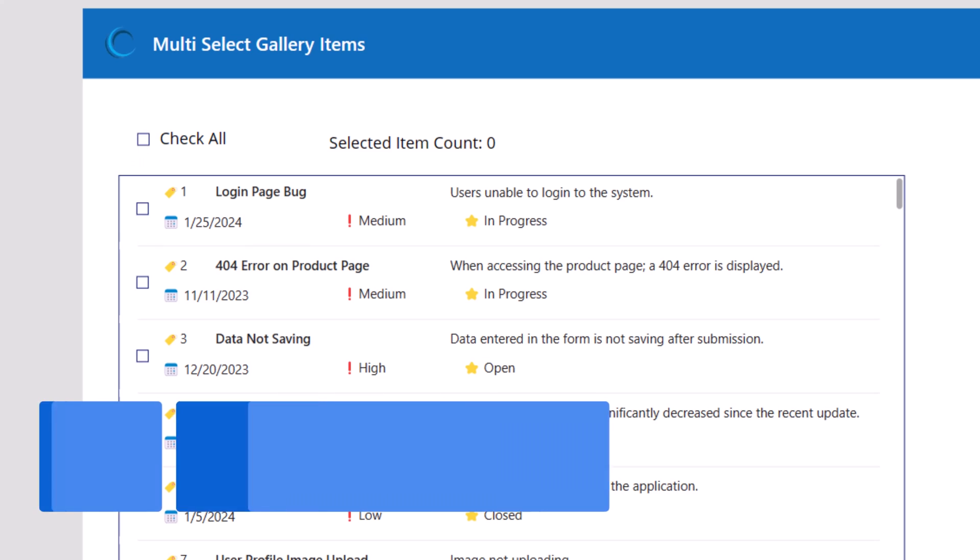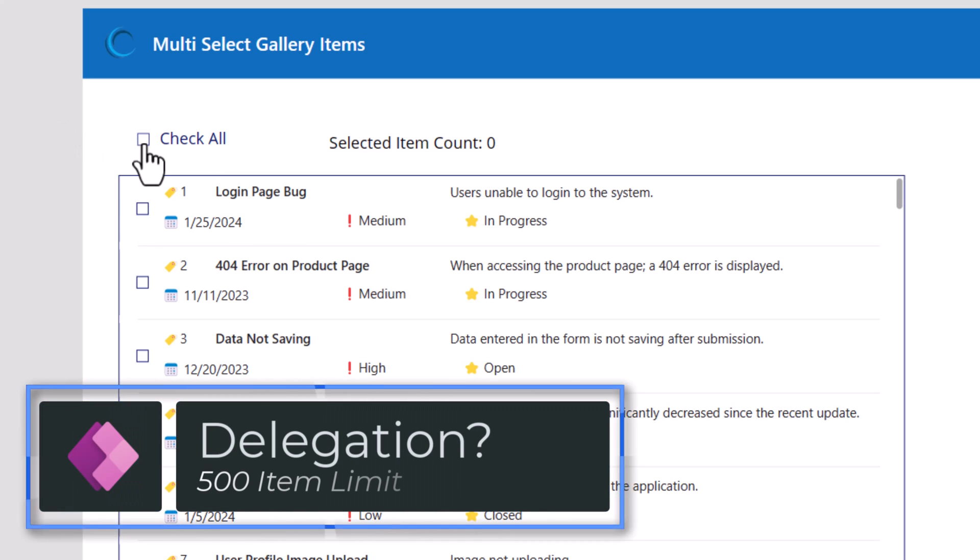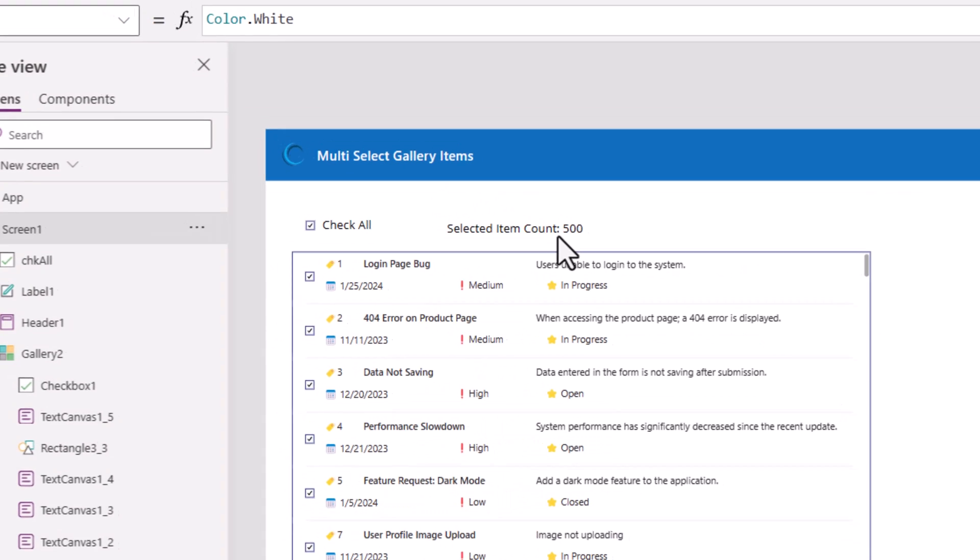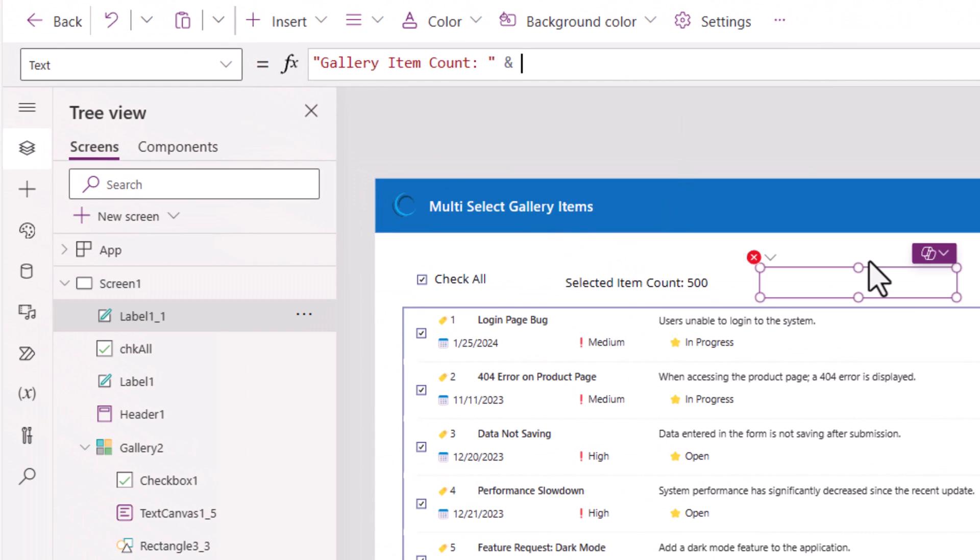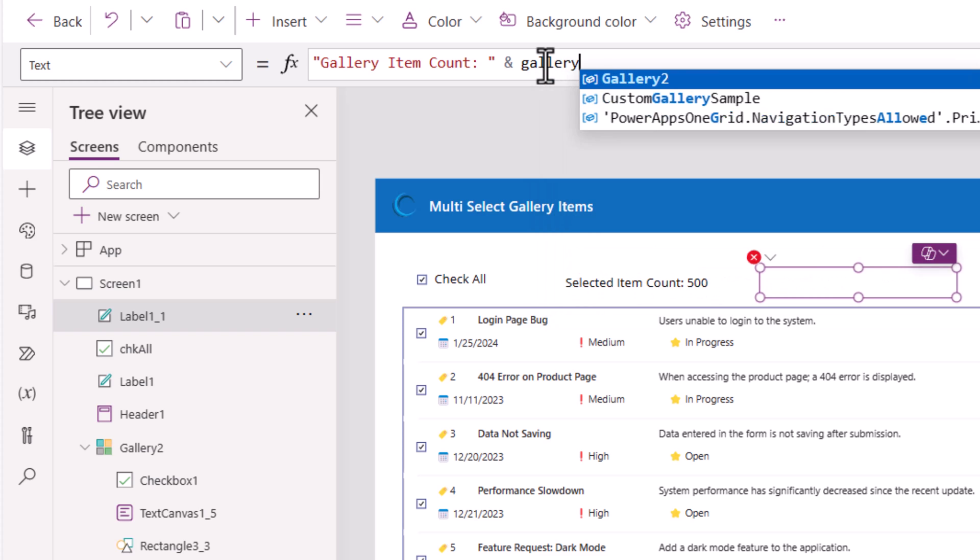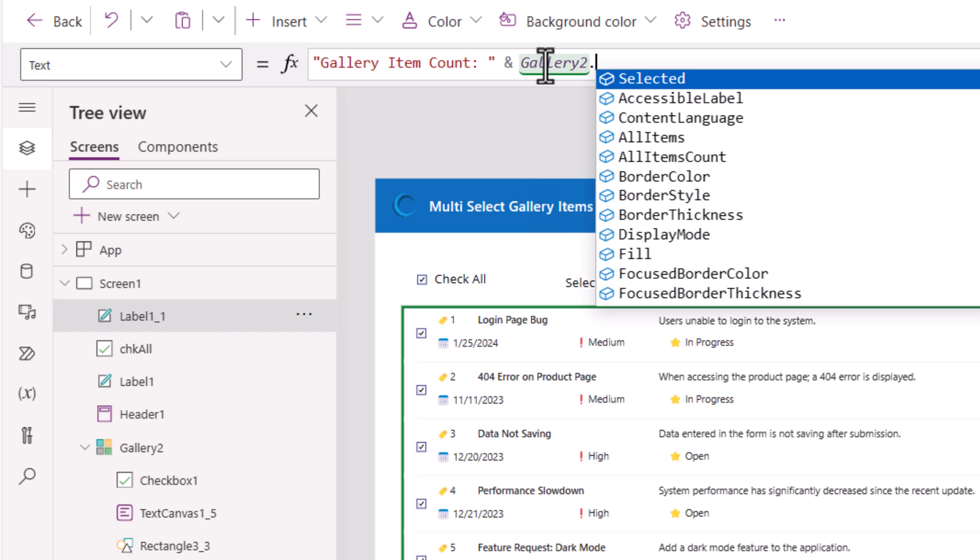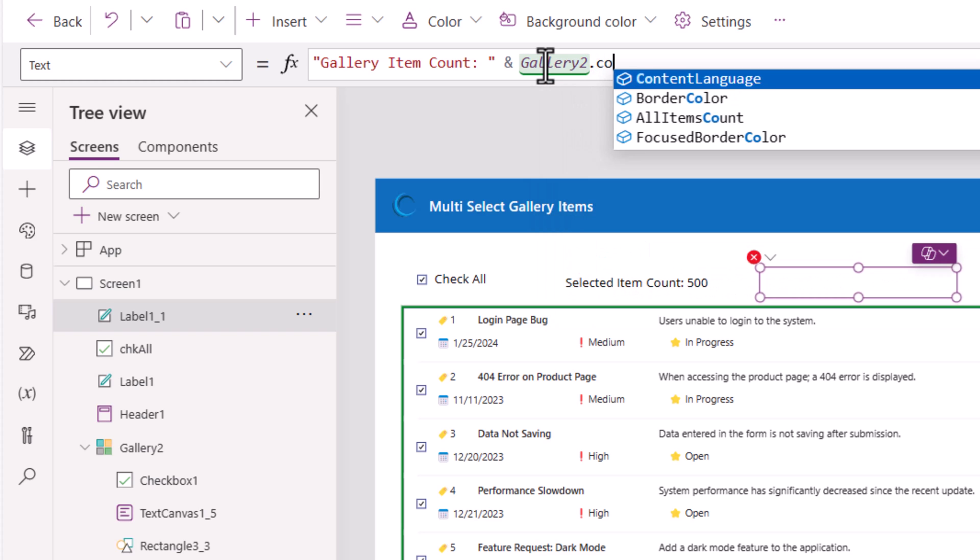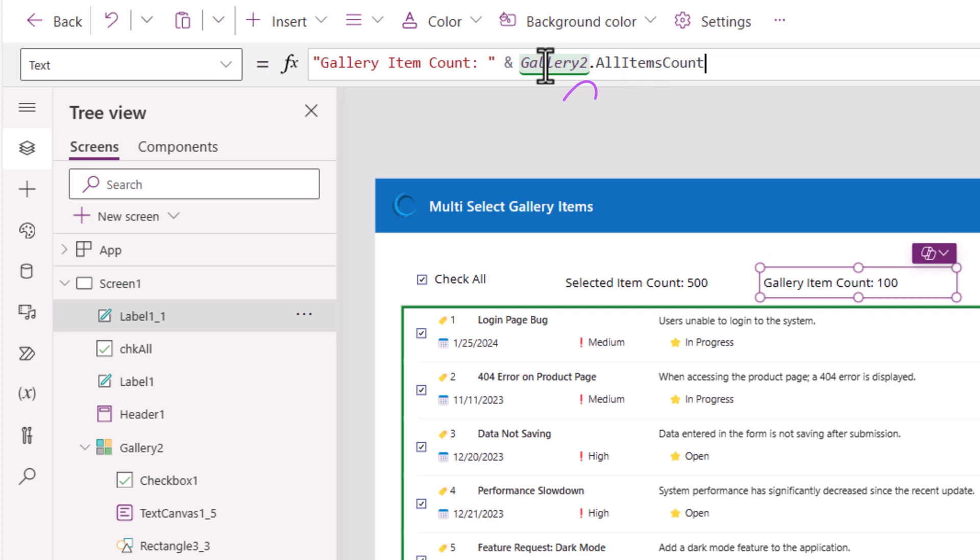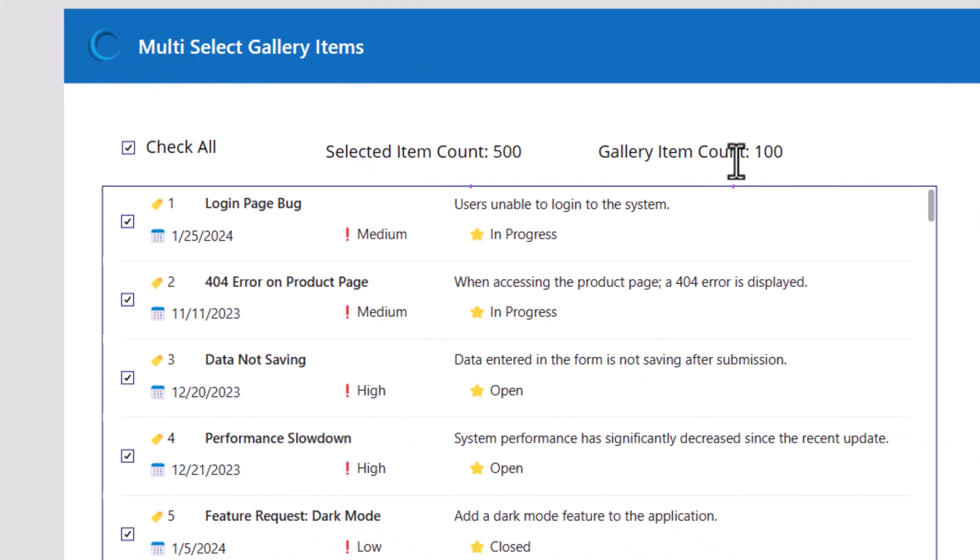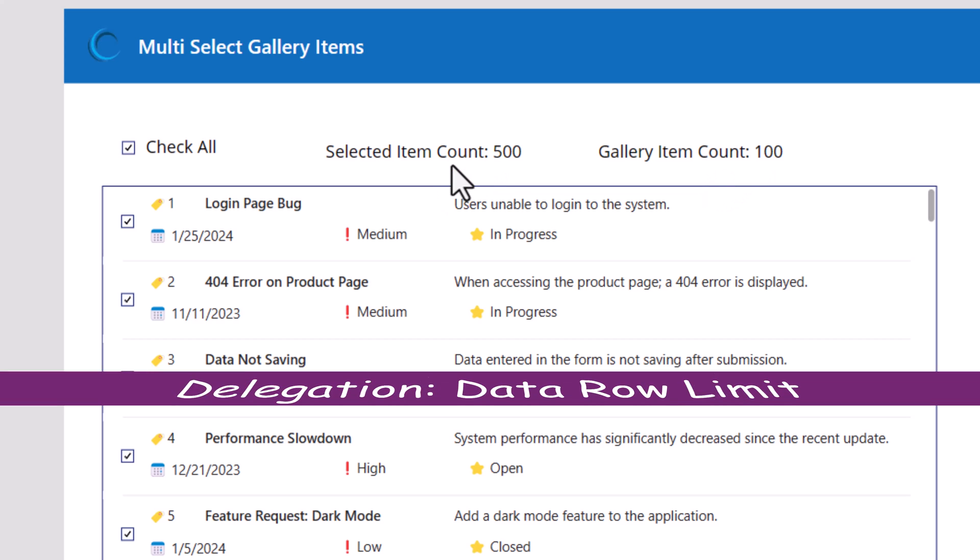When I select check all, the collection item count says 500. However, if I add another label control here to show the gallery item count, which I can get by pointing to the gallery controls, all items count property. Notice here it says the gallery item count is a hundred, but the selected item count is 500. Now, the reason here is the concept of delegation.